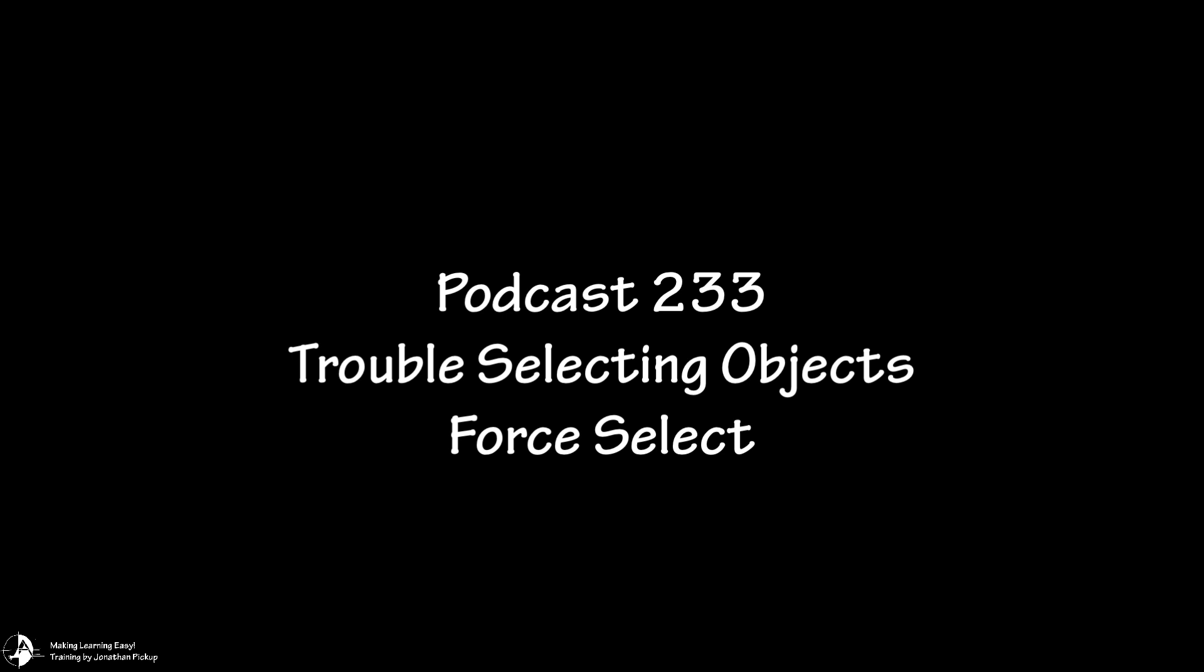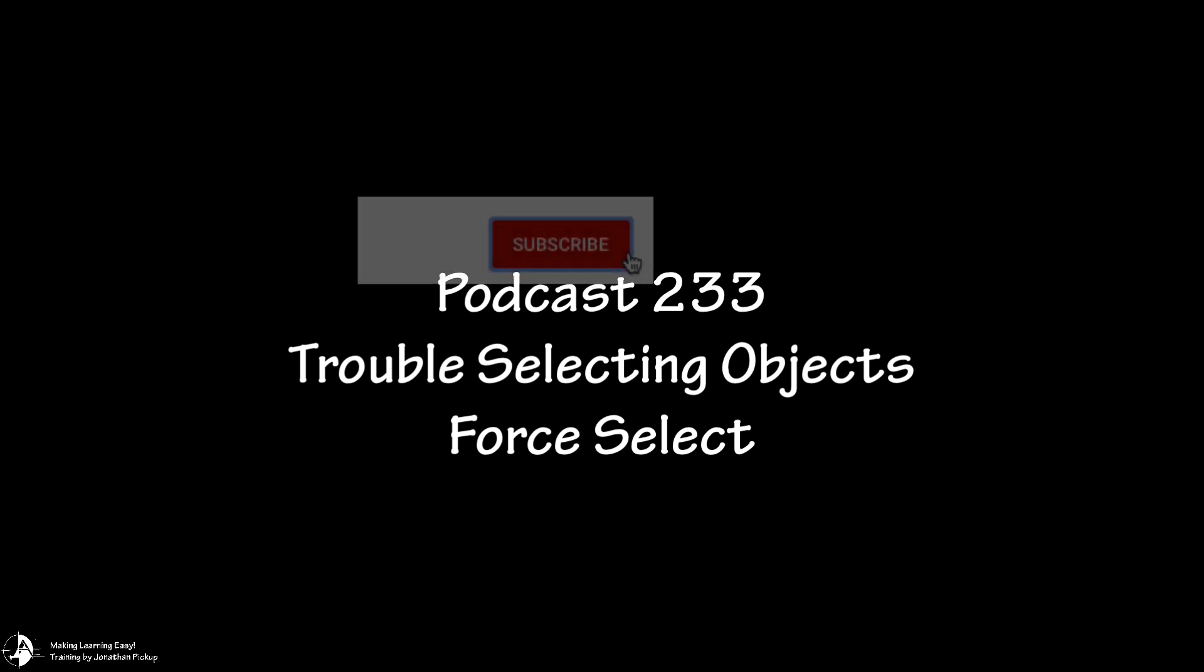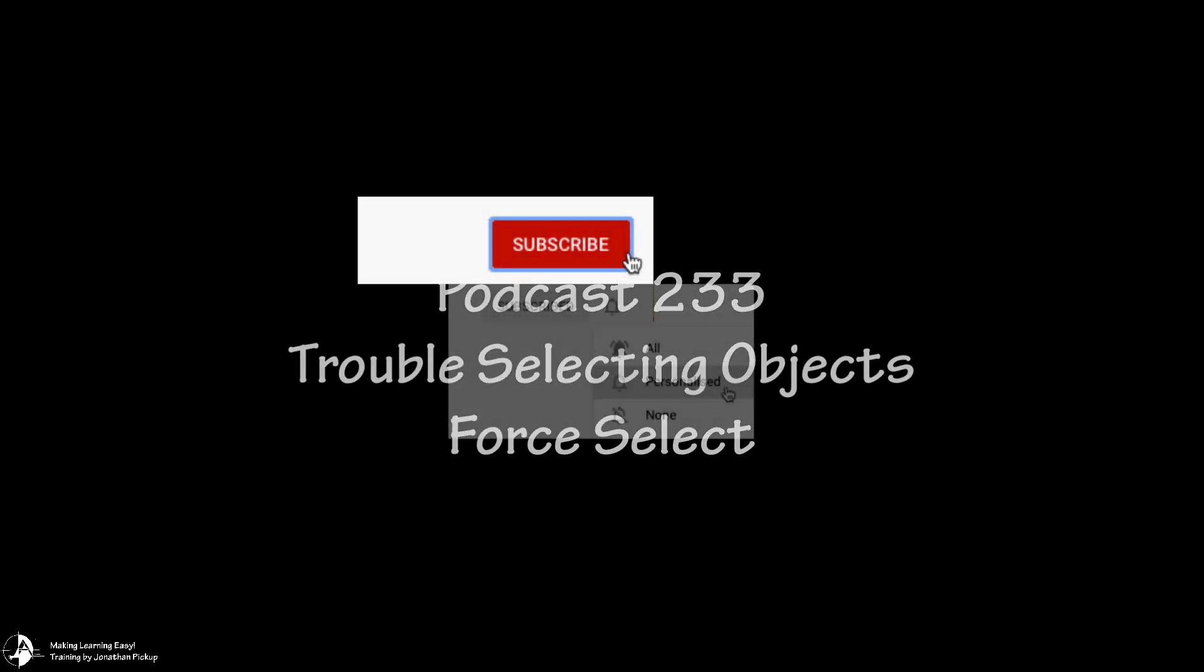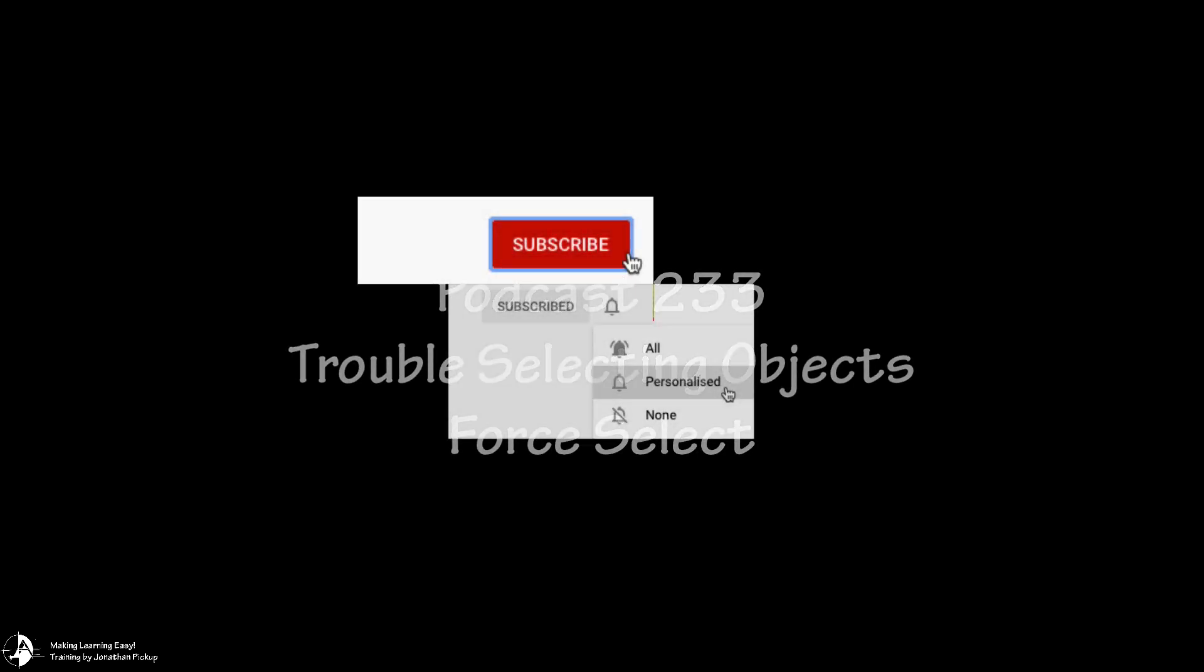Hi, Jonathan Pickup. Welcome to my YouTube channel. Don't forget if you like these videos, hit the subscribe button and the bell to get notified.